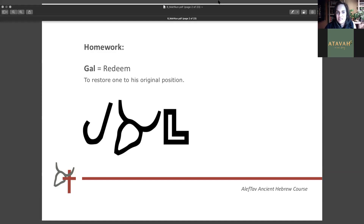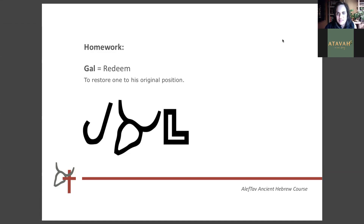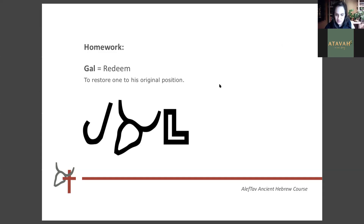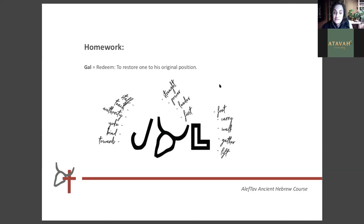To redeem means to restore one to his original position, value, or state he was in before. So the word 'gal' in ancient Hebrew is spelled with the letter gimel, the letter alef, and the letter lam. Does anybody have a deeper interpretation? The letter gimel can mean foot, to carry something, to walk, to gather, or to lift. The letter alef means strength, power, leader, first, or ox. And the letter lam, the shepherd's staff, means staff, teach, authority, yoke, bind, towards, or even shepherd.